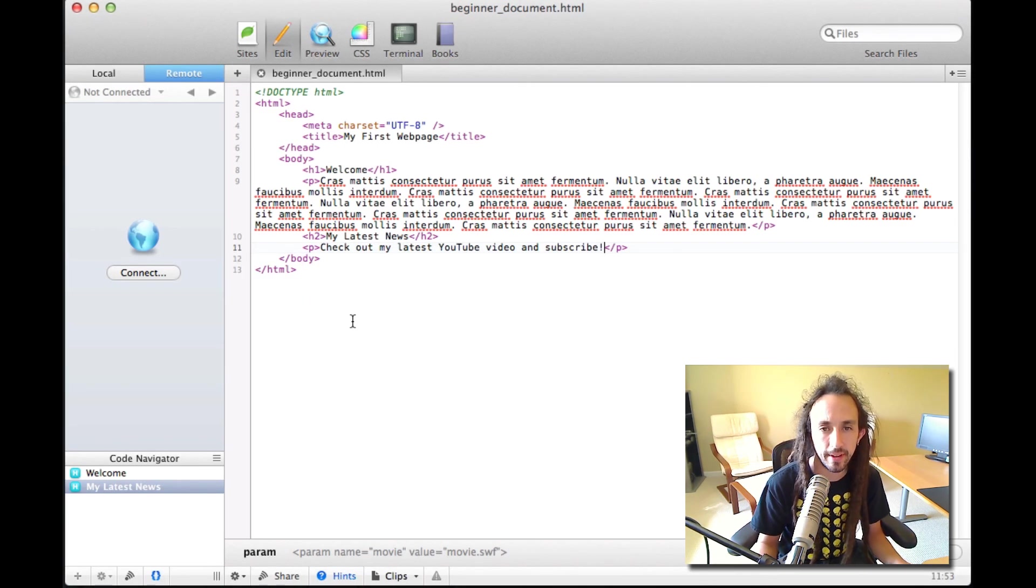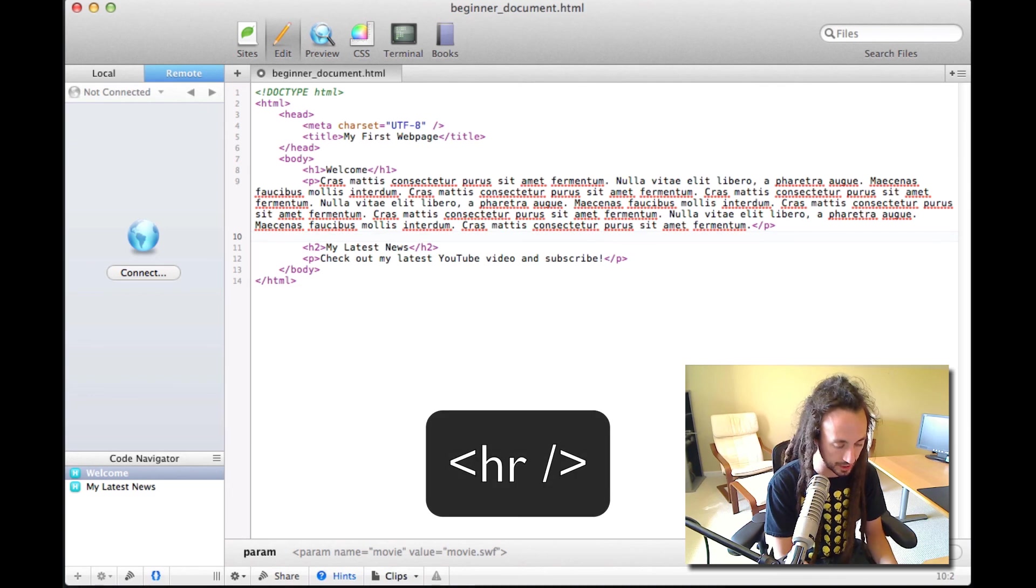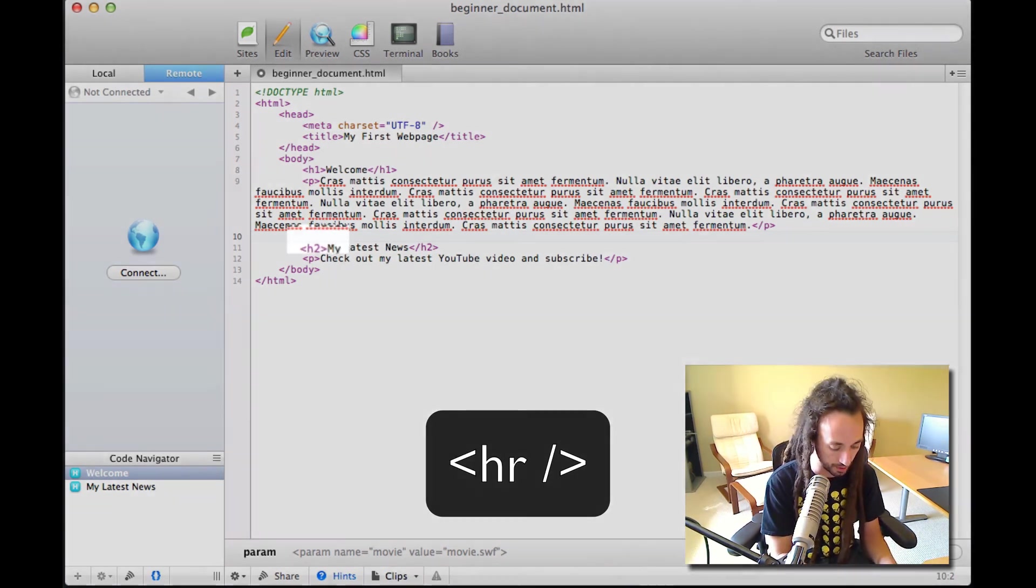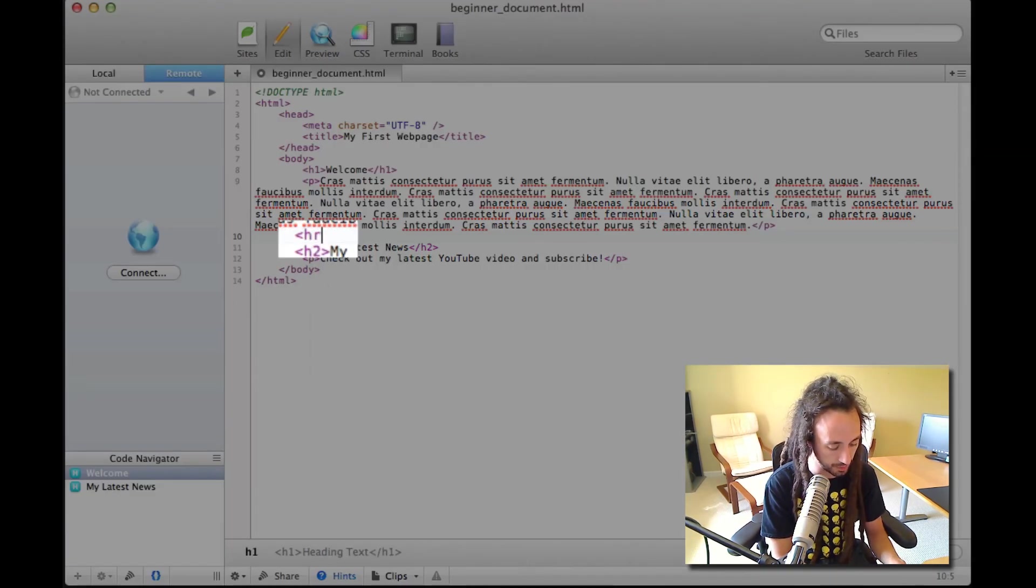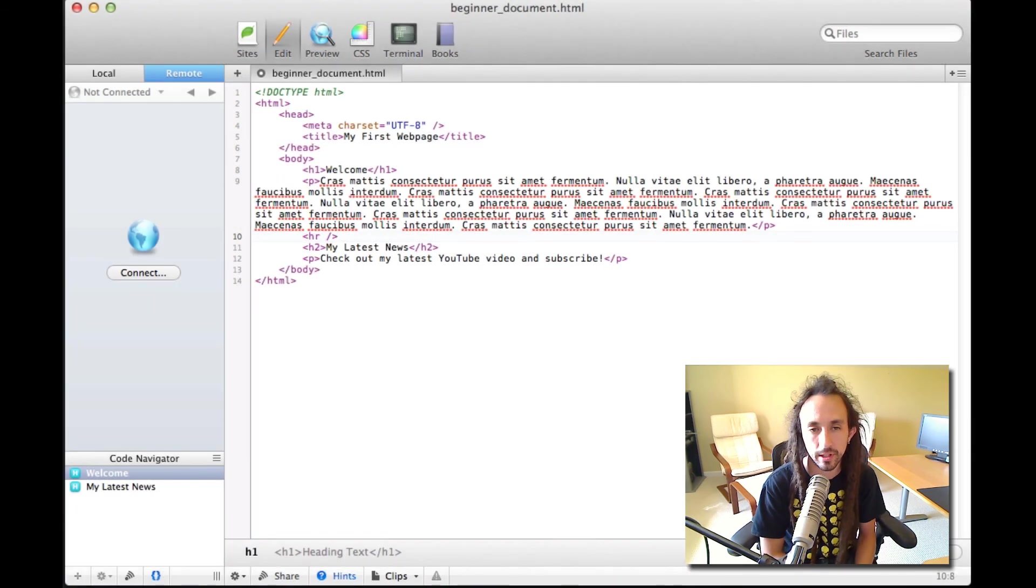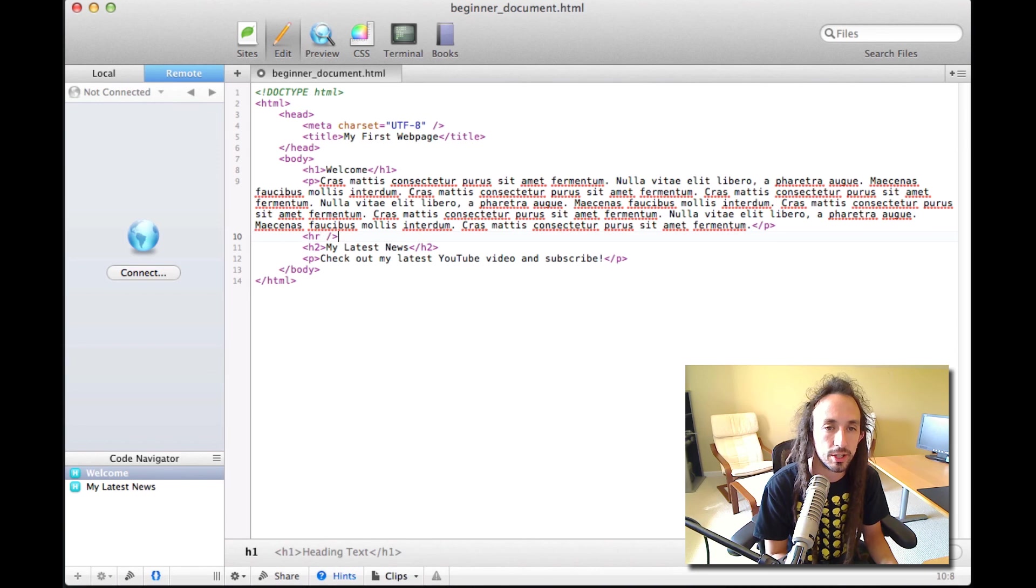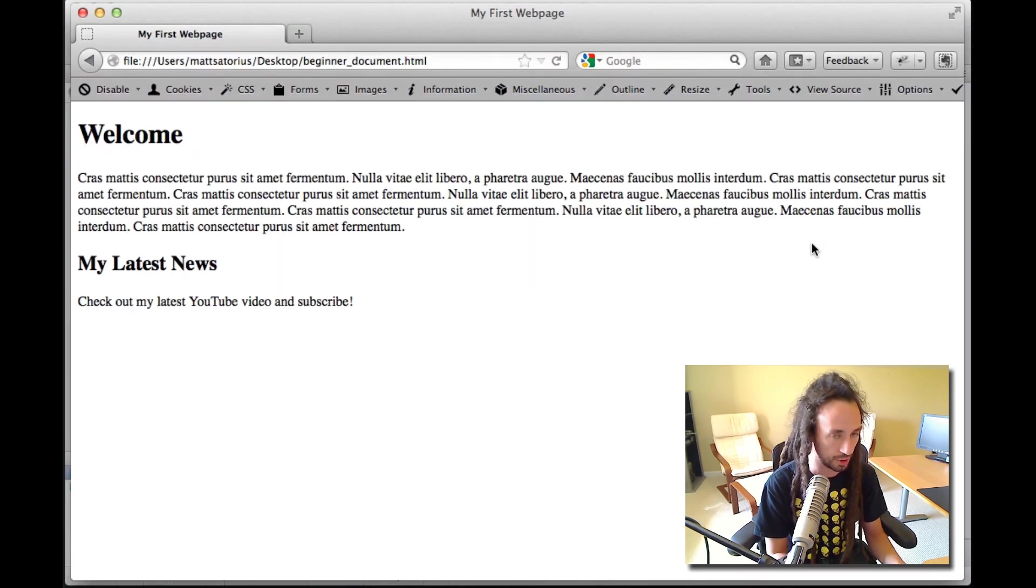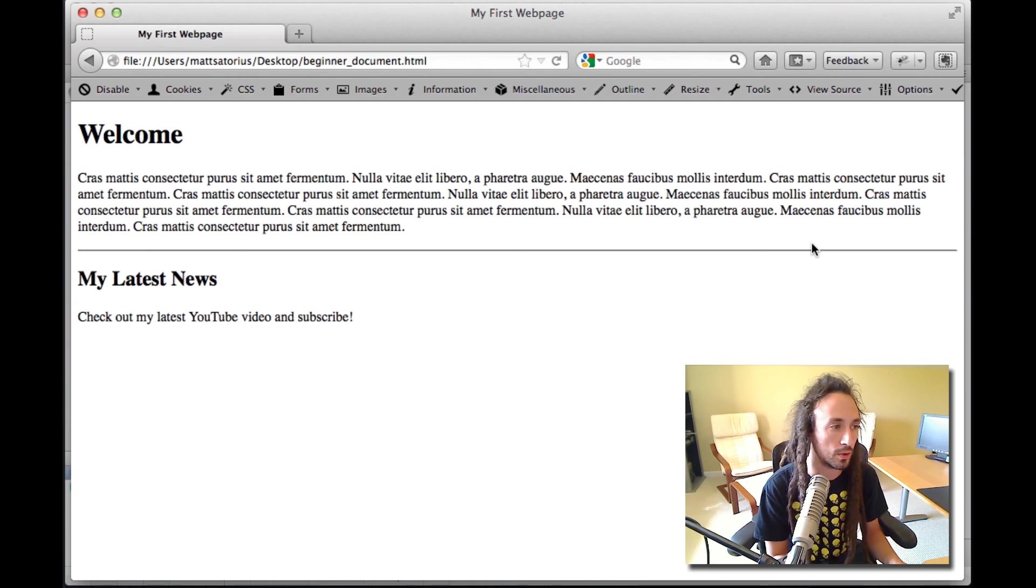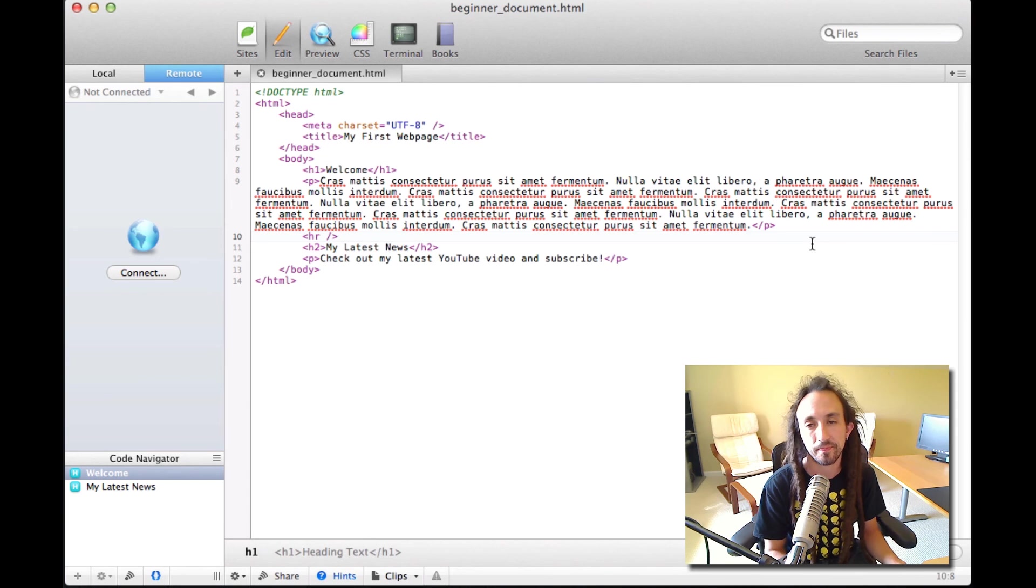Let's say we want to get fancy and we want to put a horizontal line in between those two sections. Well, that's just simply HR and then forward slash. It's an empty tag, so there's no closing tag. So that's HR with the forward slash in between the less than and greater than symbols. We'll switch back to the browser, refresh, and there we go, a horizontal line. We are moving at the speed of light.